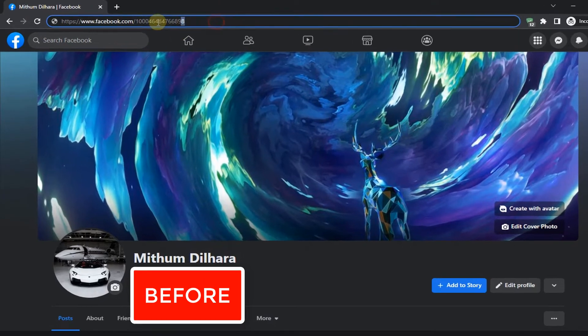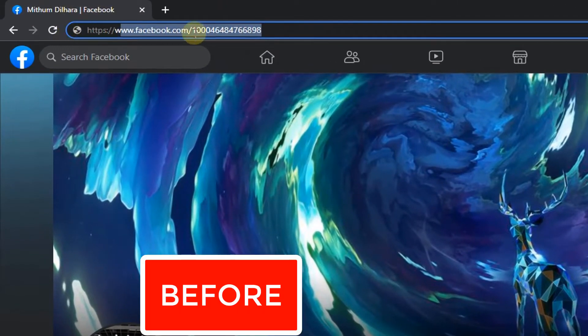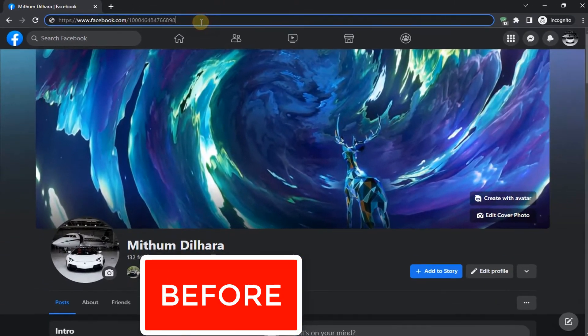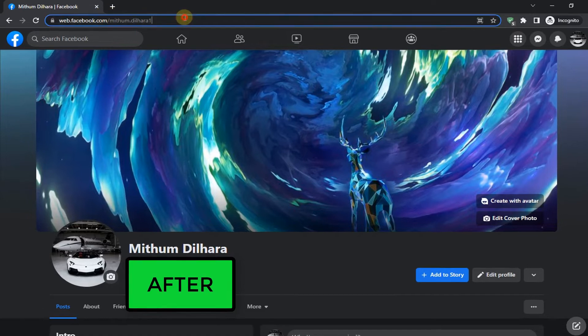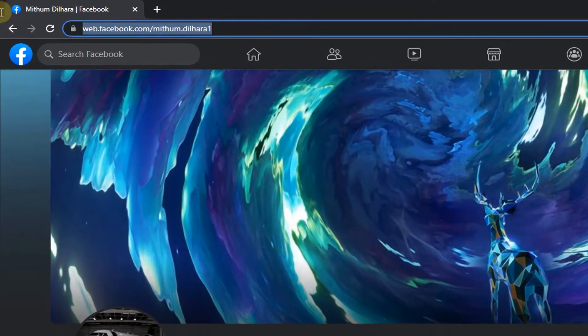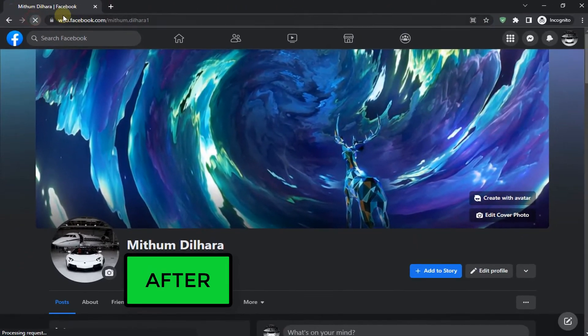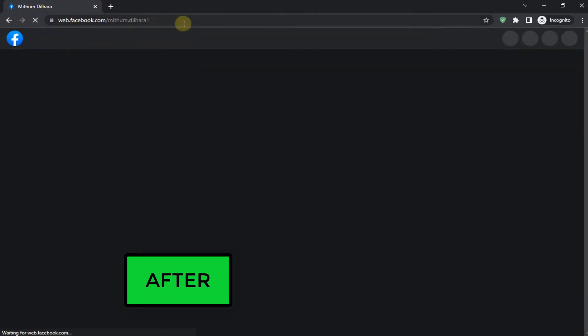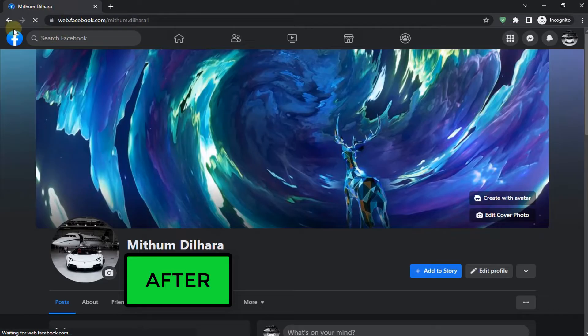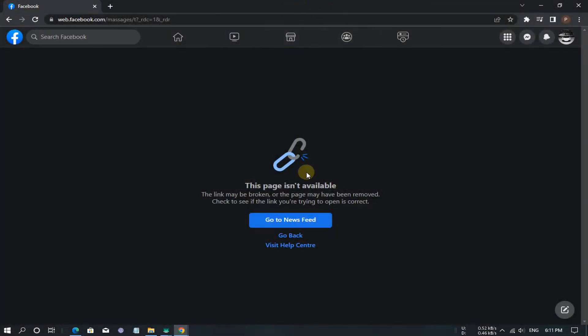Hey, how's it going buddies? You're watching Ham's Tech Fixer YouTube channel. Welcome to this tutorial on how to change your Facebook profile ID to a username. Follow my steps.